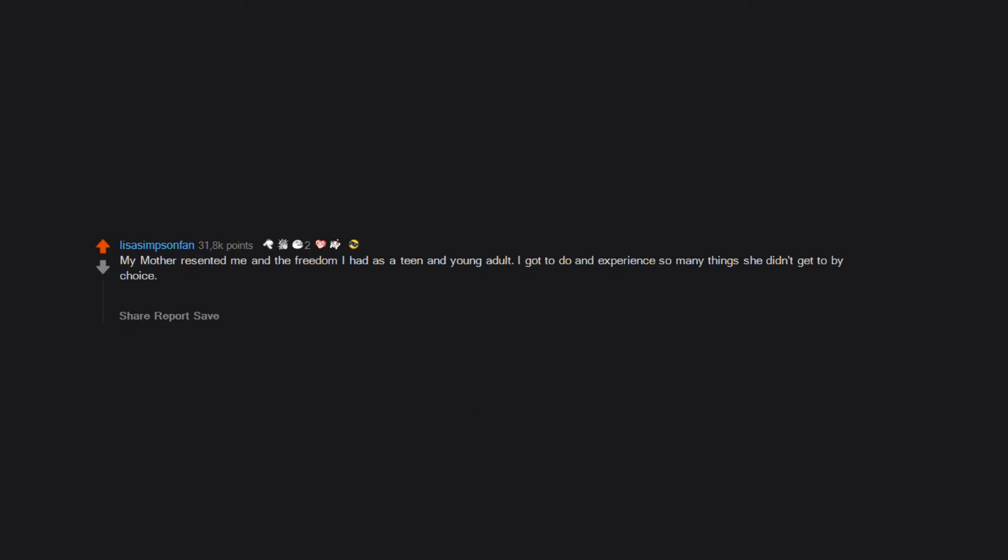I come from a long line of teen moms, but I didn't make that mistake. I was 27 when my daughter was born and my daughter is almost 22 and no kids yet, so the cycle is broken on our branch at least.